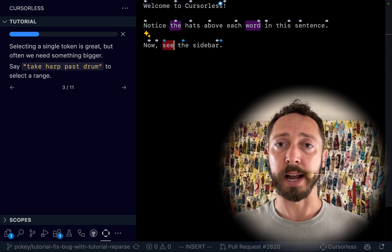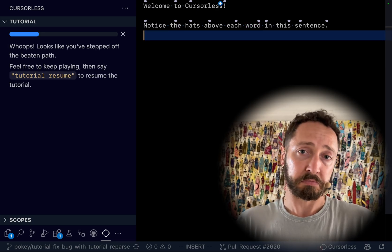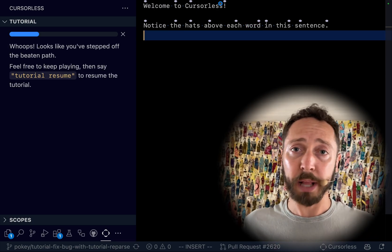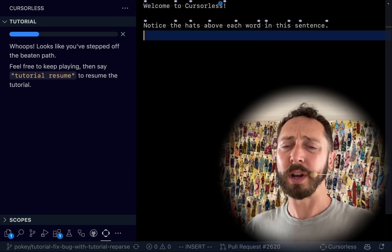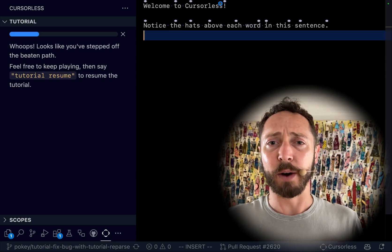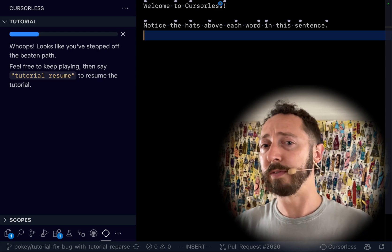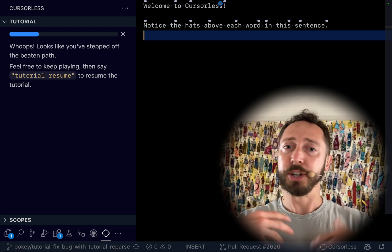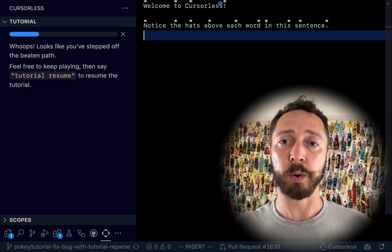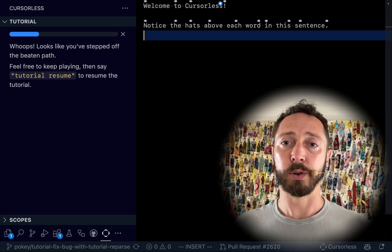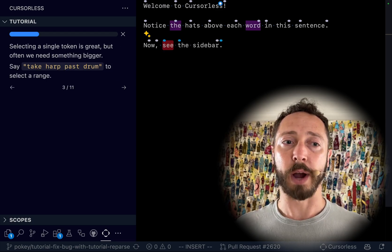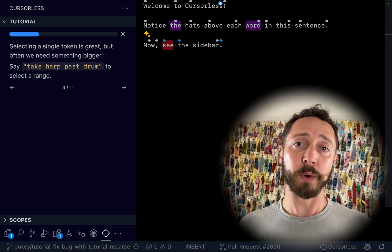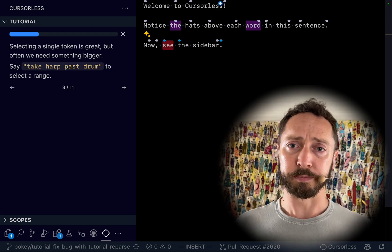Chuck line. And you can just play, you can do whatever you want. So if you're like okay well what happens if I select two tokens or various different things, just play with it. And whenever you're done playing you can just say 'tutorial resume' and you just get right back into the tutorial.